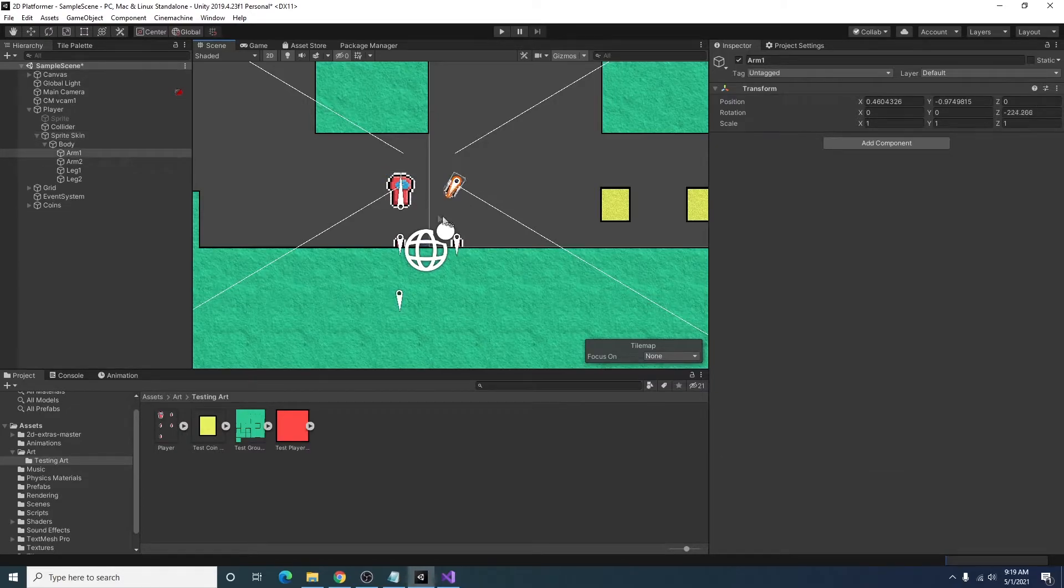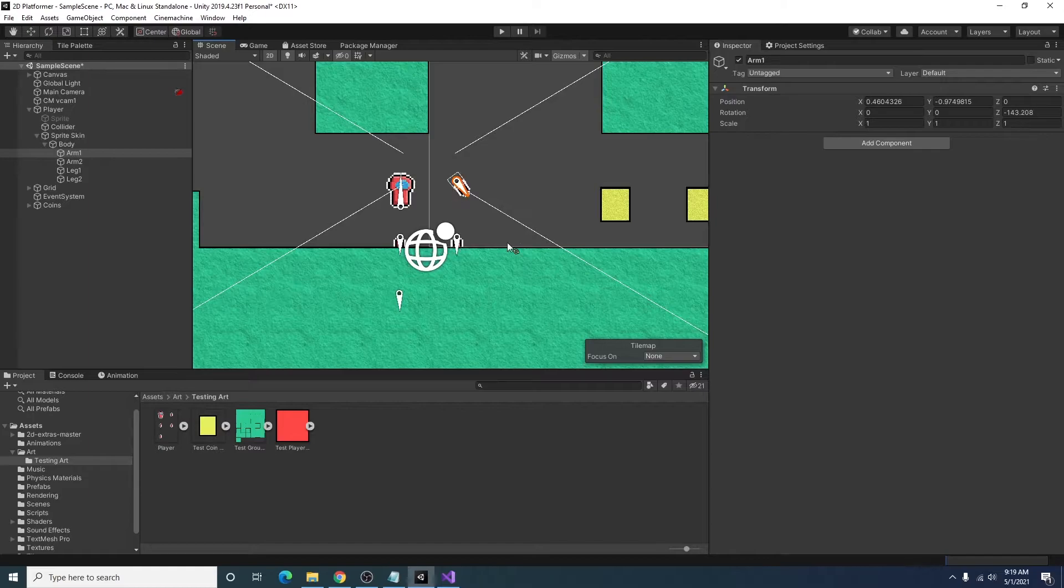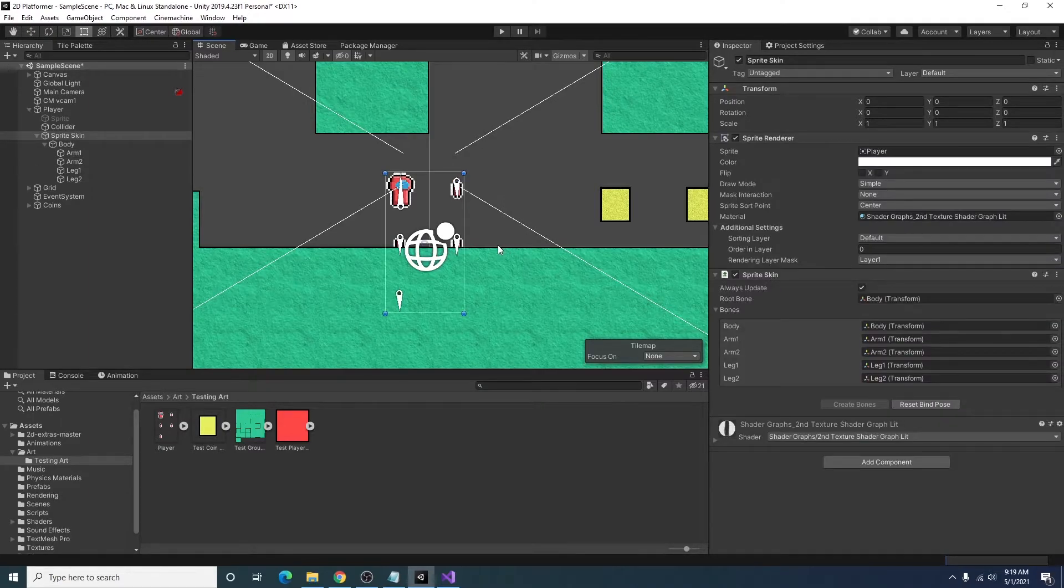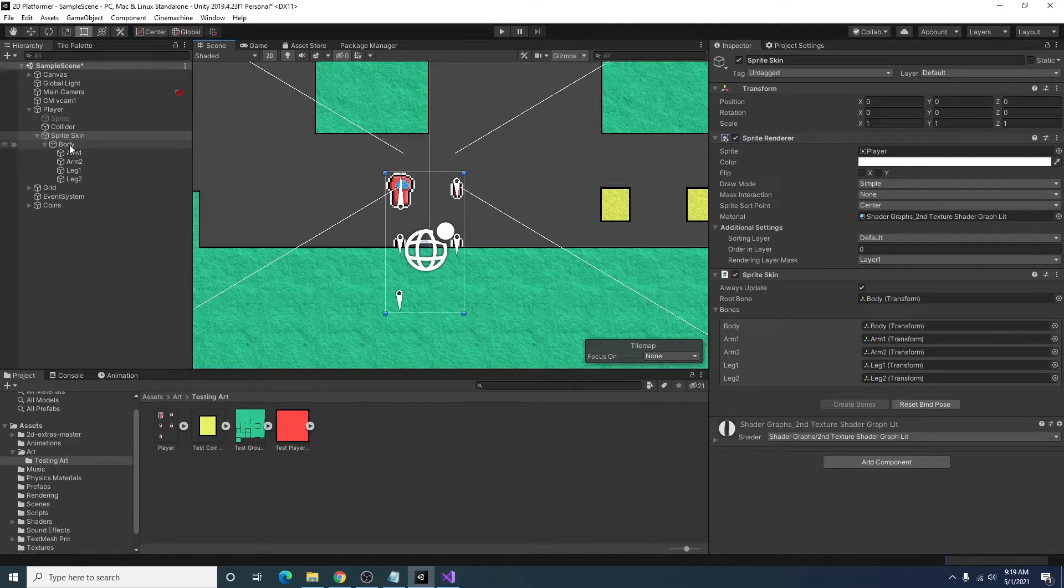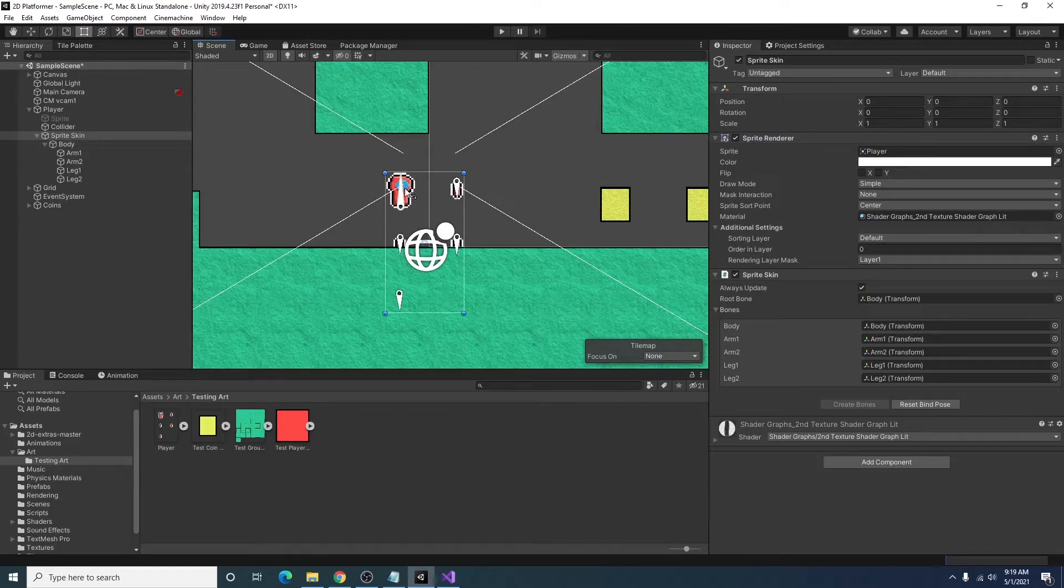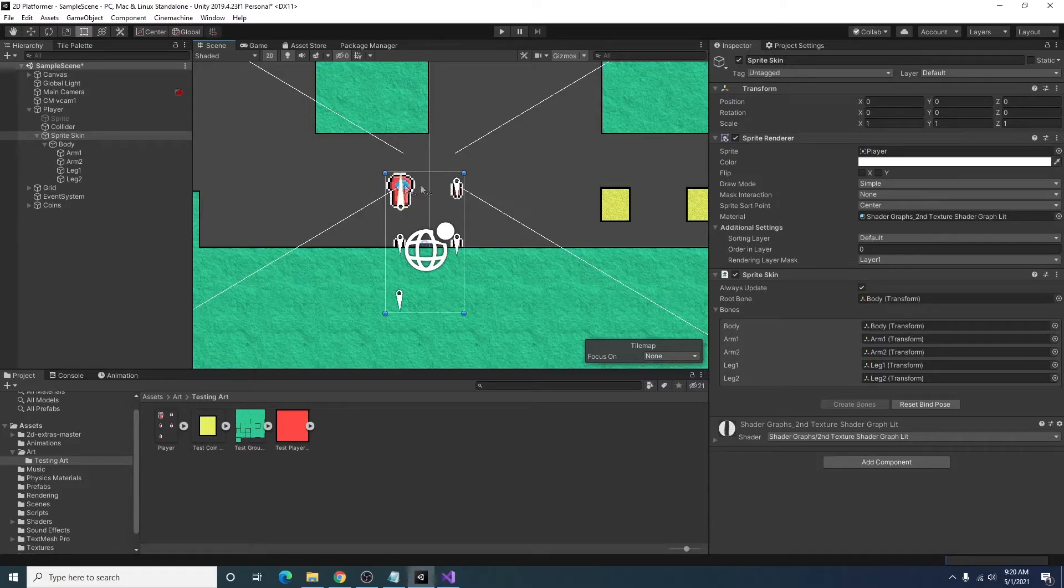When we rotate the body, you'll notice all the other pieces rotate. Rotate the arms, they rotate individually. Same thing for the legs. And what I like to do here is I like to arrange stuff as it should look in like the idle animation. So it looks like that in our scene view. So I'm going to go ahead and do that.